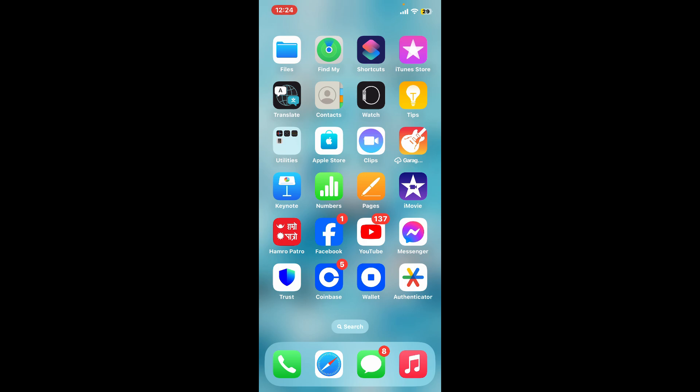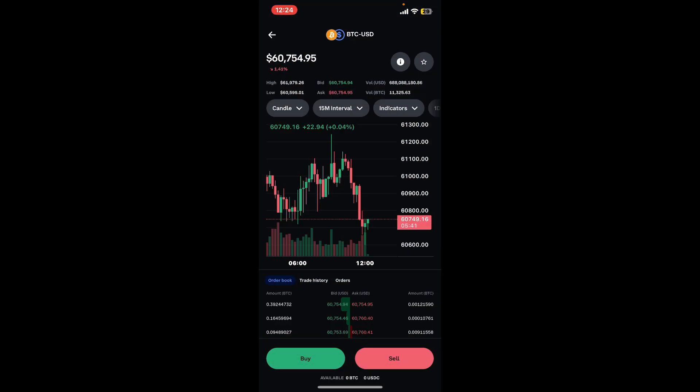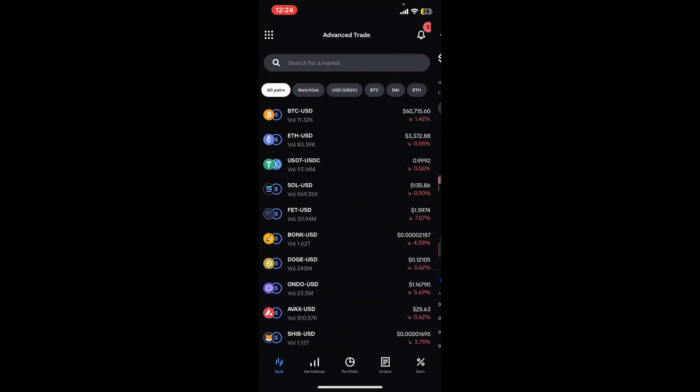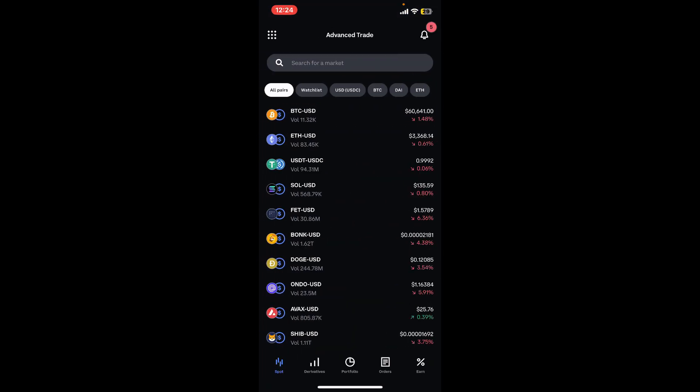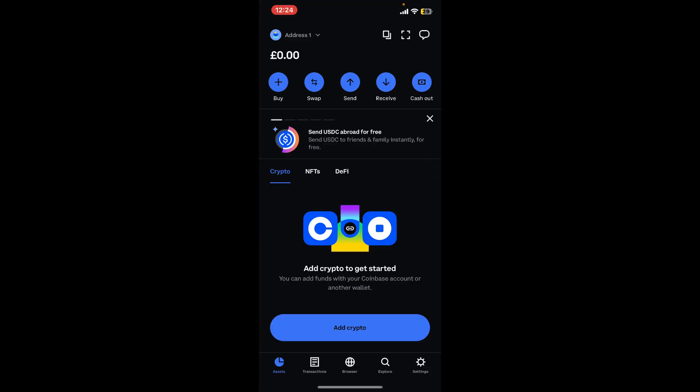First of all, make sure that you have both a Coinbase account and Coinbase Wallet app and you are logged into them. Here I'm already logged into my Coinbase account as well as the Coinbase Wallet app. Now open up the Coinbase Wallet app from your mobile device.